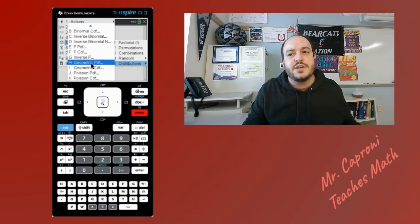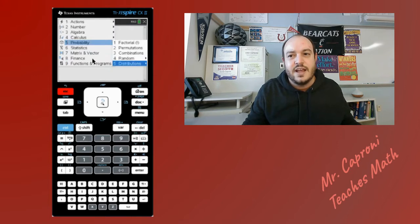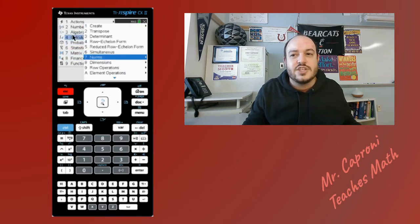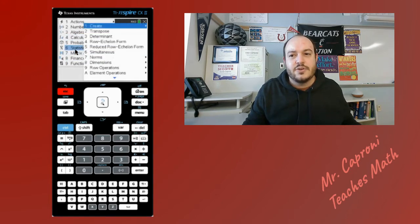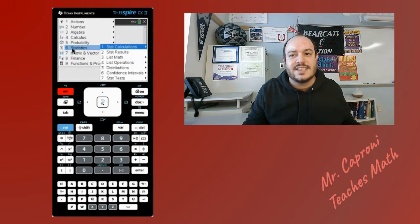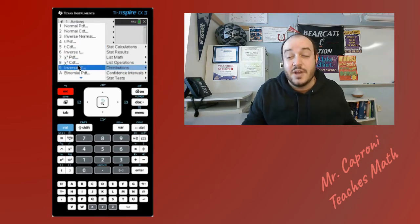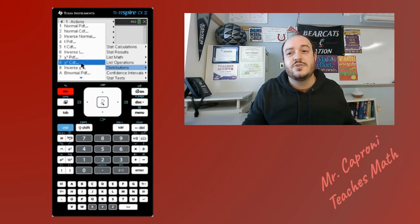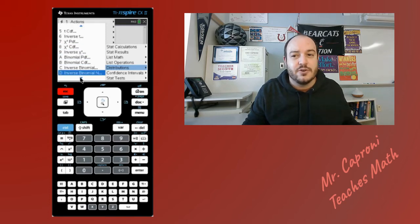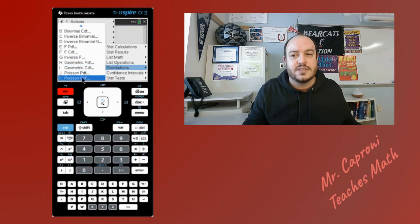We'll start with geometric PDF, but let's first look at the second way to find it. If you go back to the main menu, option six — Statistics — also has a distributions section, and those distributions are exactly the same. So you can go through either Probability or Statistics; both will have the distribution menu where you can jump down to geometric PDF or CDF.